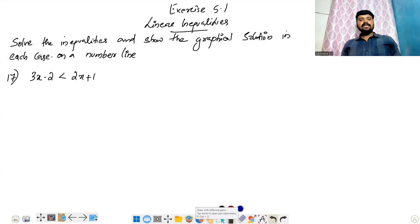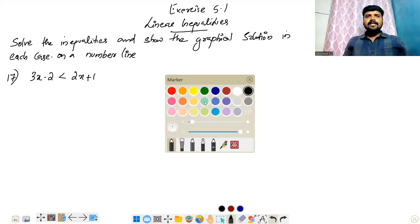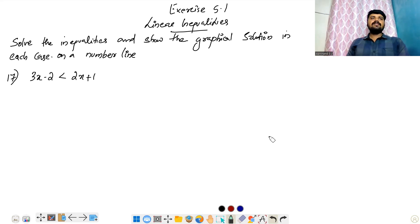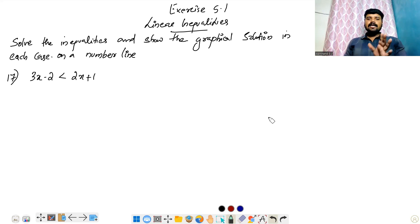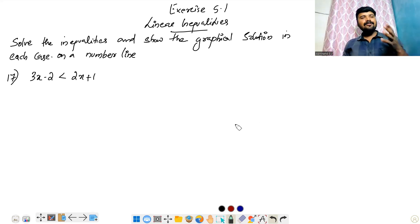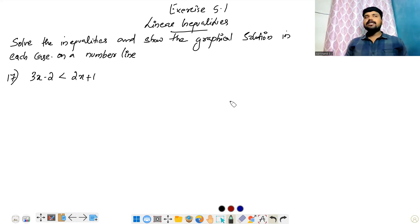In this video, I will talk about NCERT Exercise 5.1, Linear Inequalities, towards the last section. Let's talk about this question — the inequality, showing the graphical solution in each of the cases.